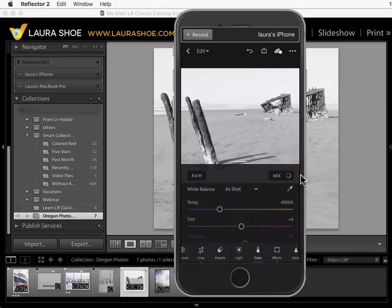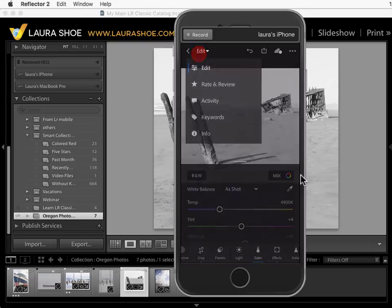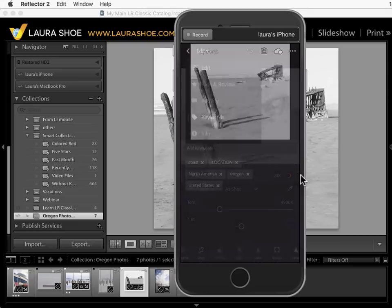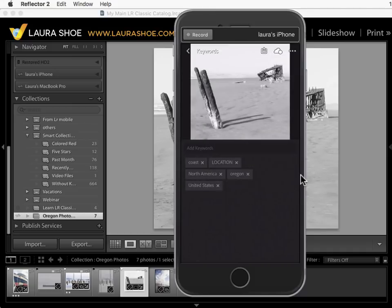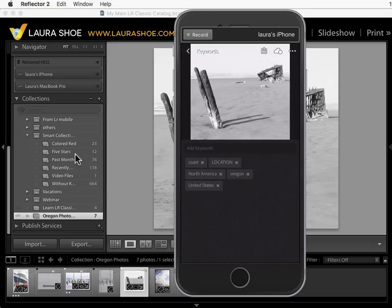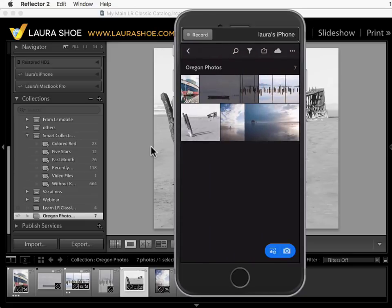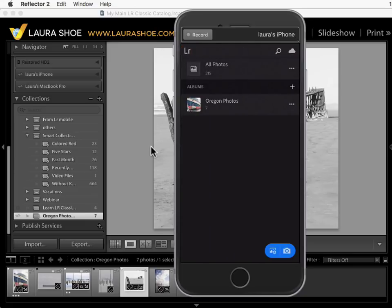I'll just mention briefly that there is the ability to add keywords here in Lightroom Mobile but these keywords don't sync back to Lightroom Classic. They only sync to that new cloud-based Lightroom CC desktop application. So unless you're using that application I would recommend not keywording on your mobile devices because you won't be able to take advantage of that work when you get back to your desktop computer.